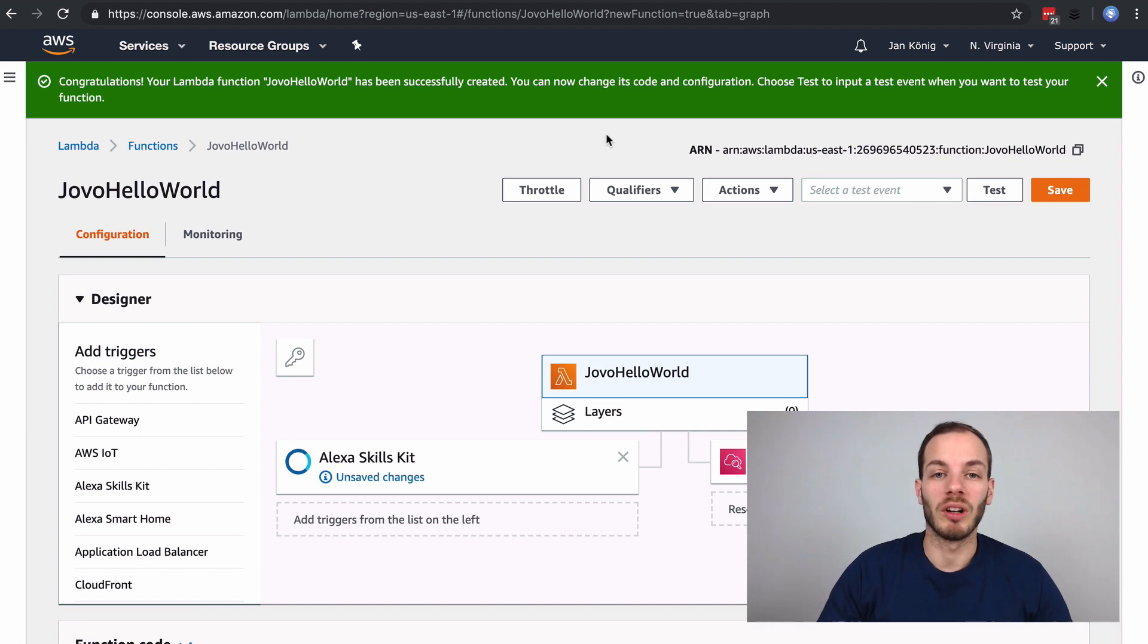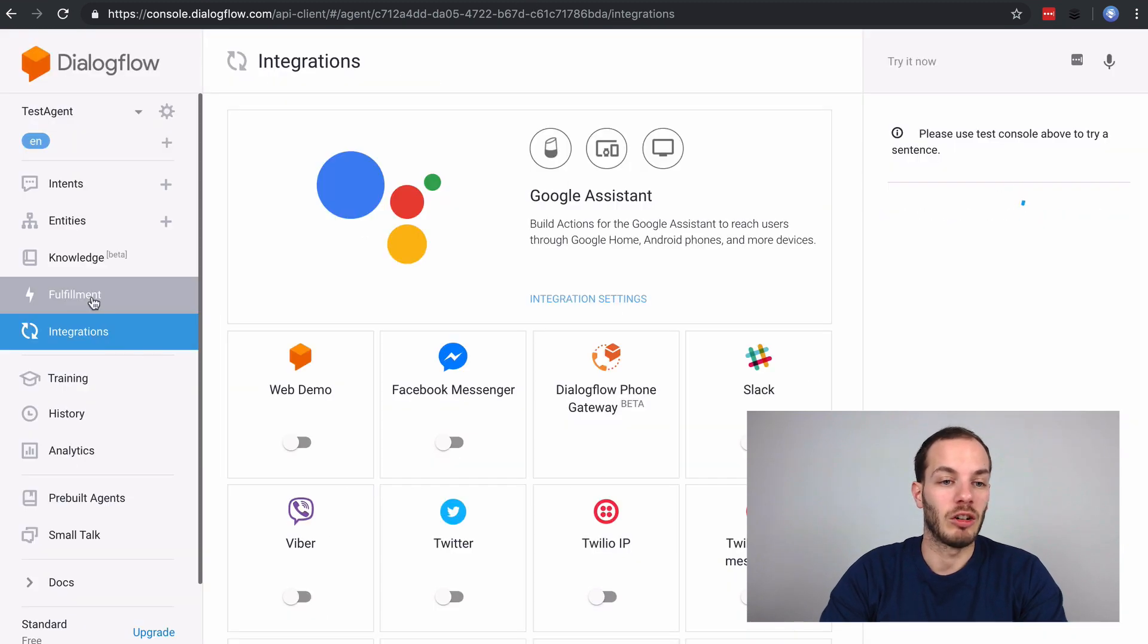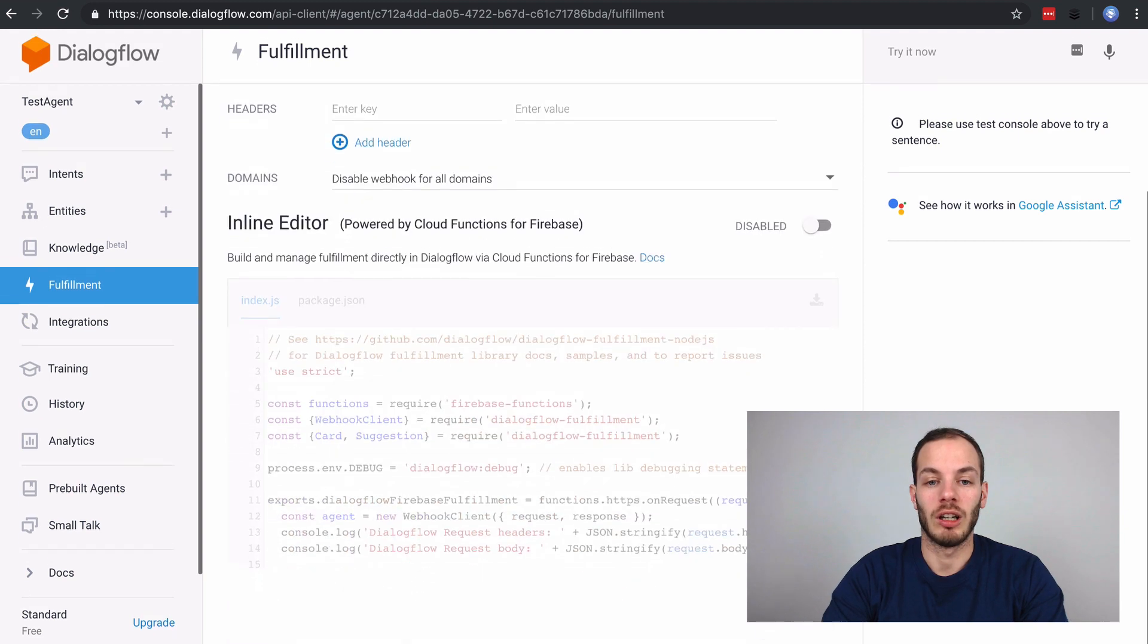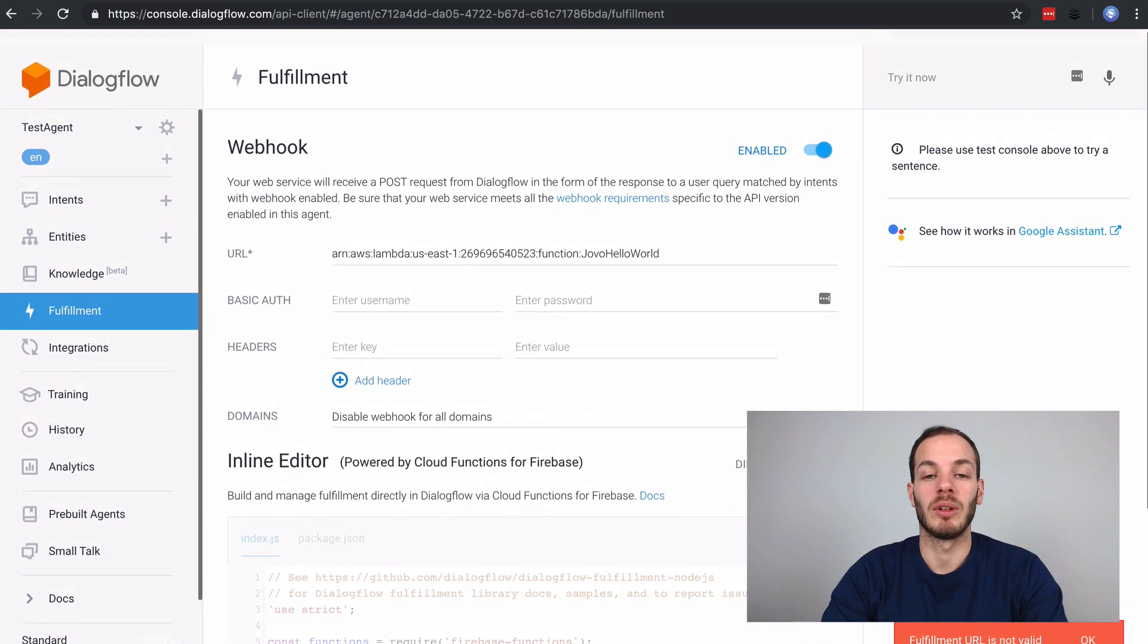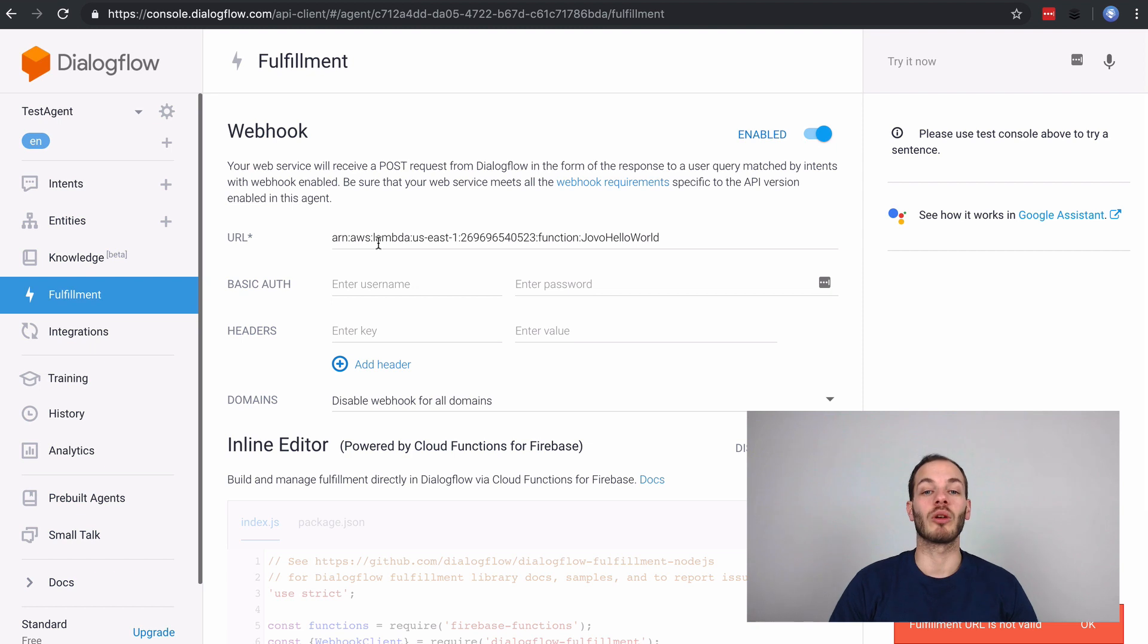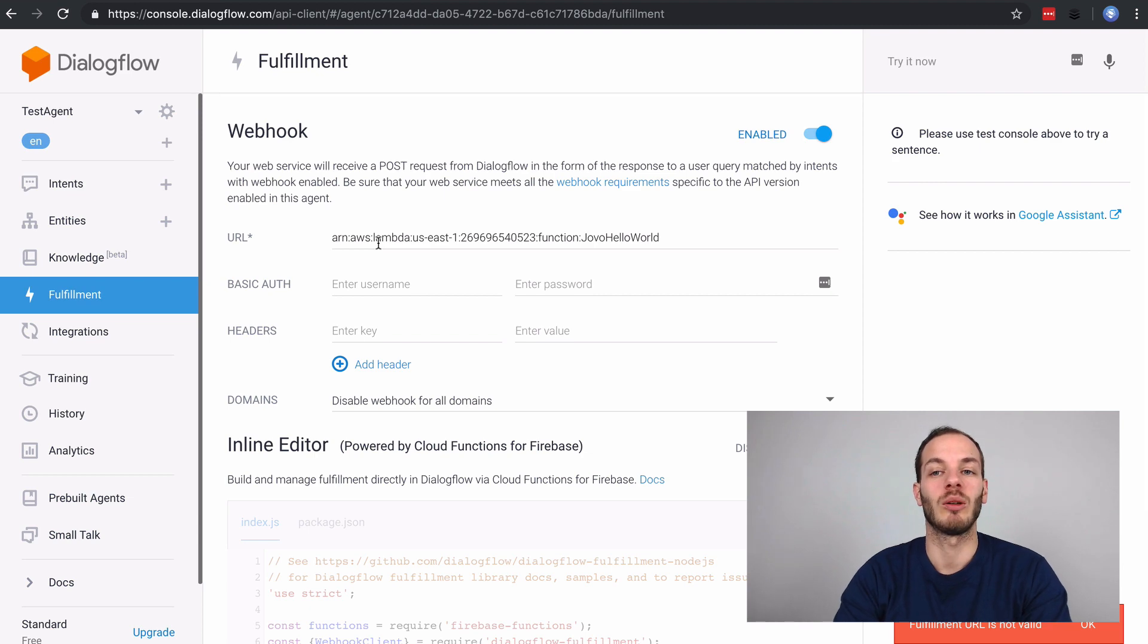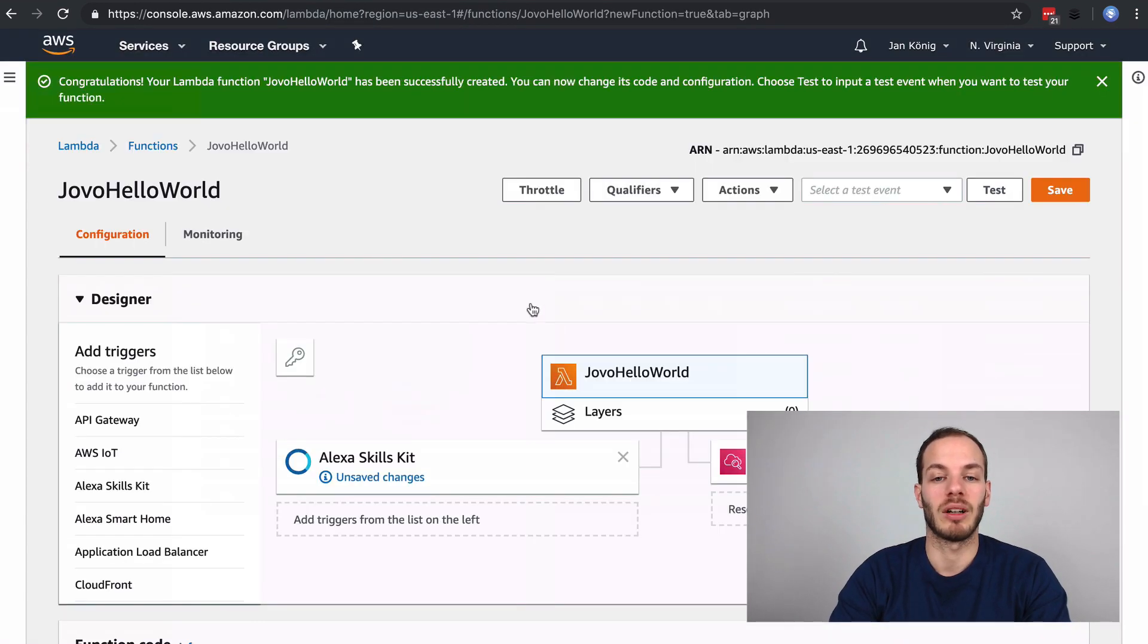But for Dialogflow, let's go back to the fulfillment again and try that out. Copy that and try to save it. This says fulfillment URL is not valid. So this is not the URL where Dialogflow could make requests to. We need to find a way to access this Lambda function.